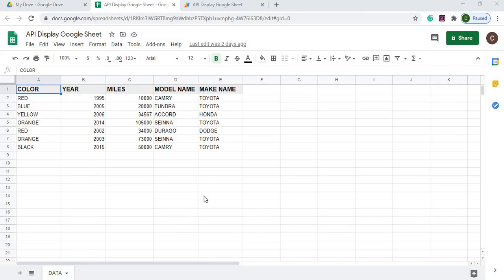In today's video we are going to take a Google Sheet here and turn this into JSON. And JSON is something that can be used to call as an API. So I could call a URL address and return this table back into a JSON format.